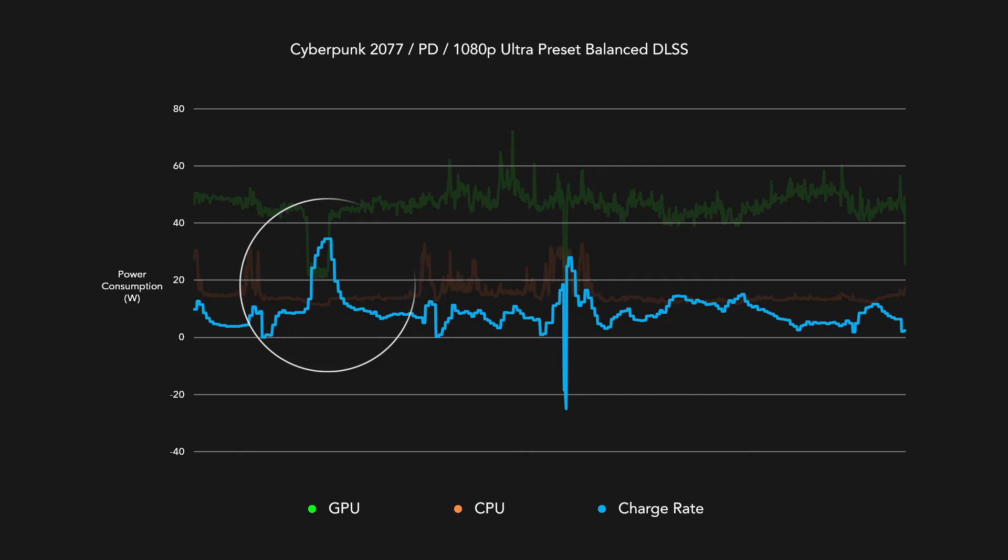However, as soon as the gameplay becomes more graphically intense, the 100W provided would not be able to power the system components and charge the device at the same time.